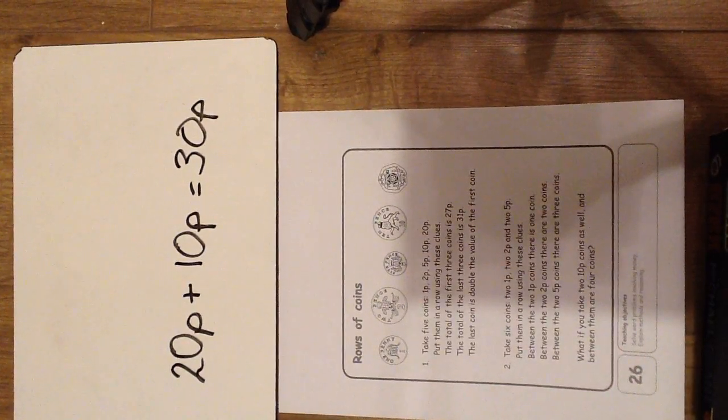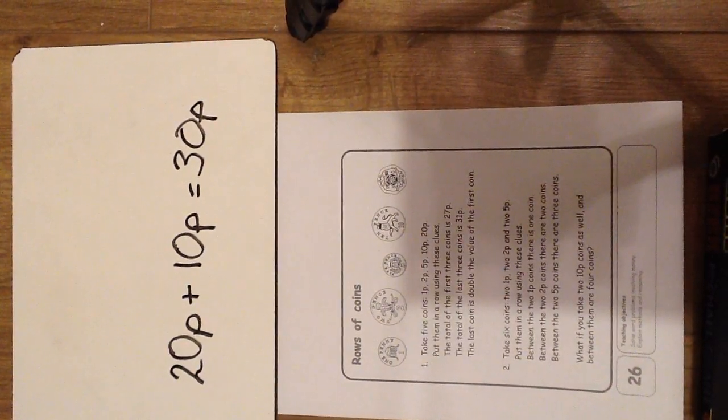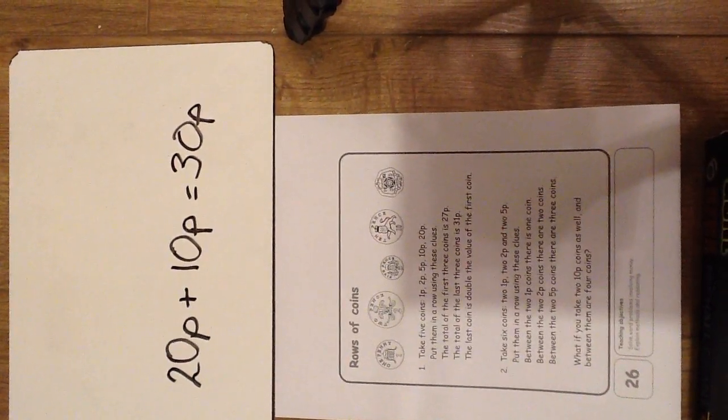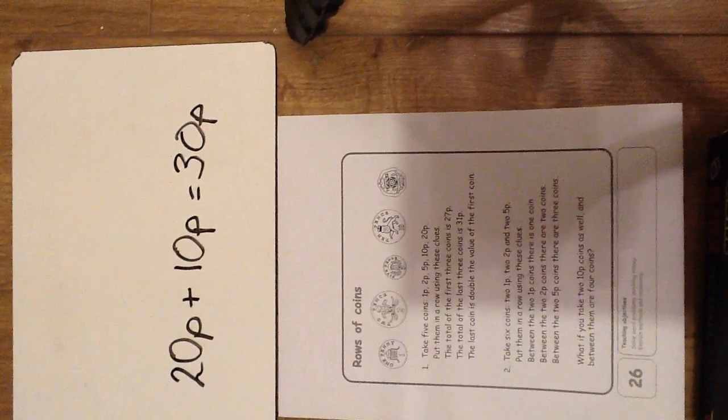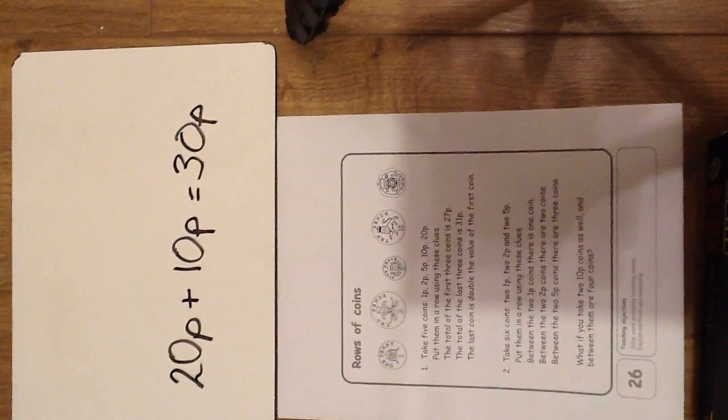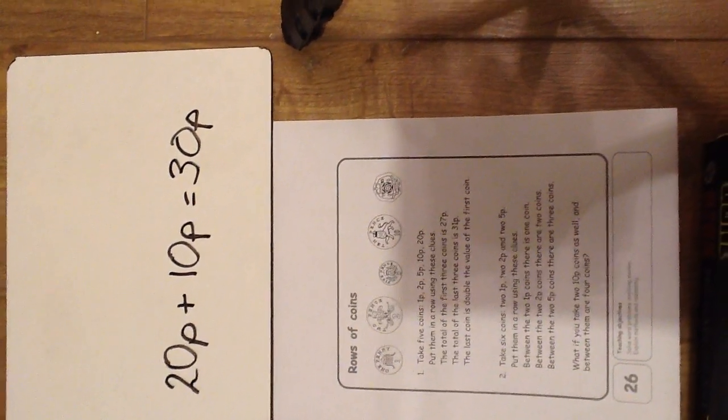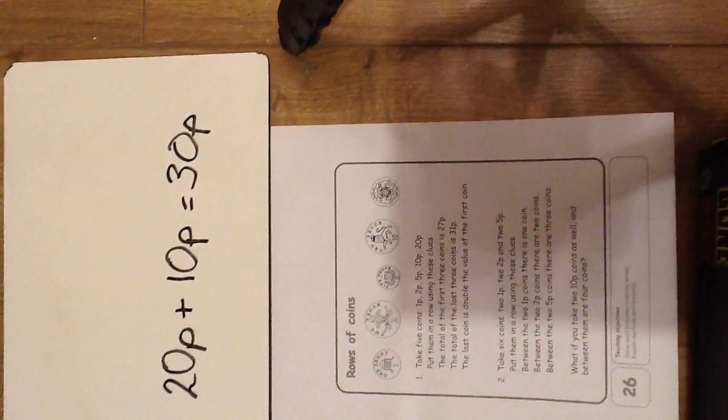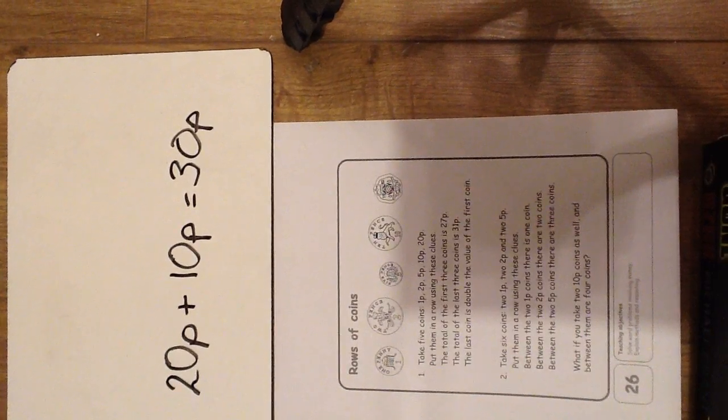The second part of the challenge says take 6 coins: 2 1ps, 2 2ps and 2 5ps. Put them in a row using these clues.